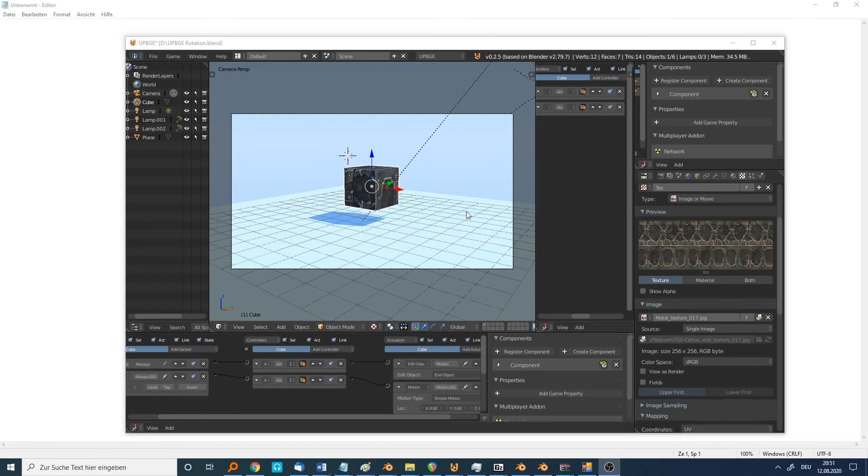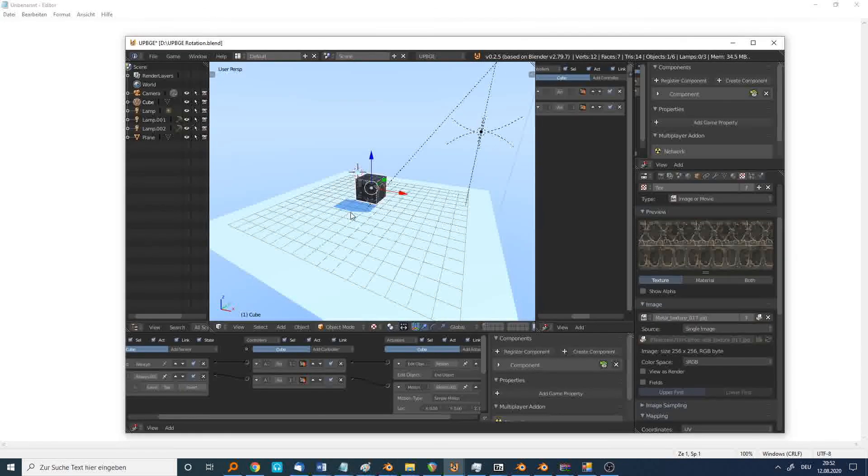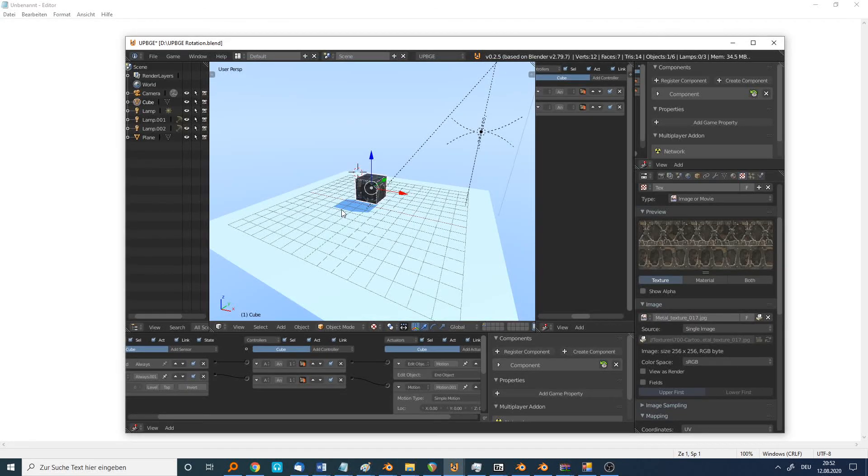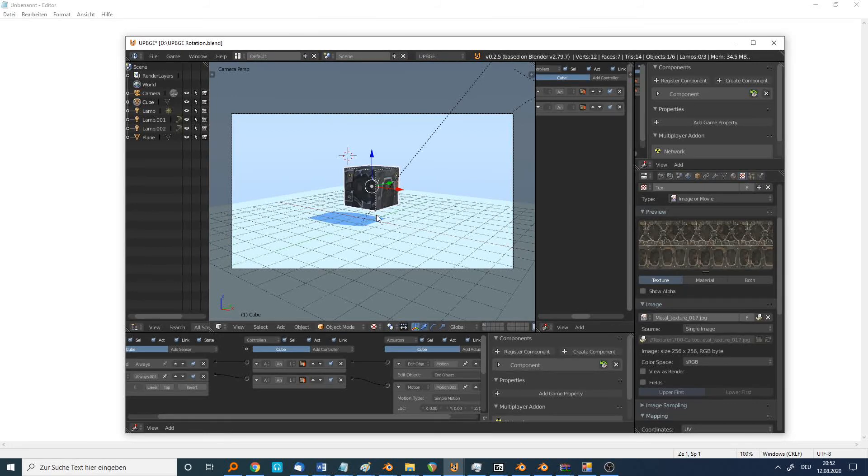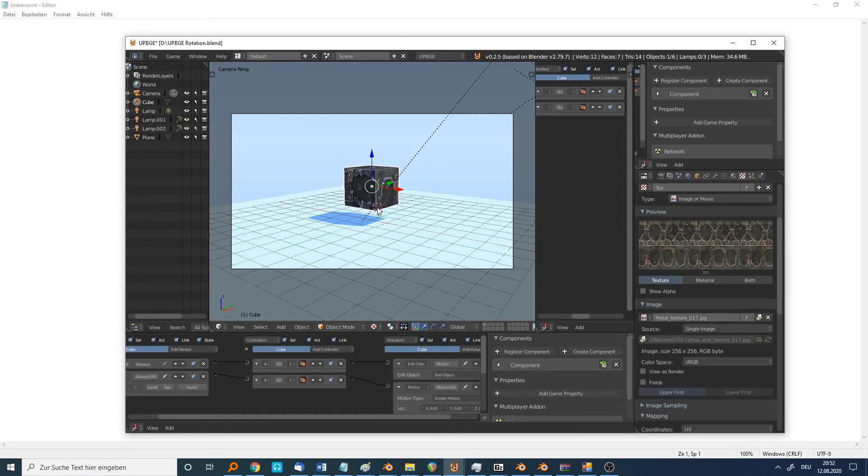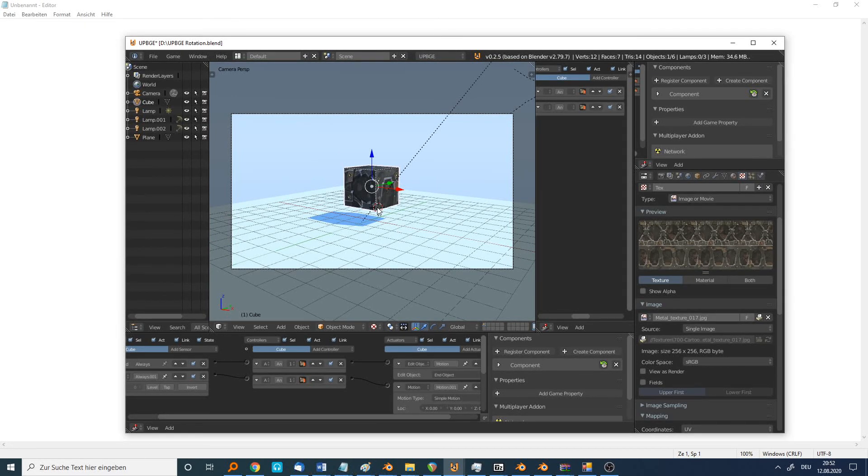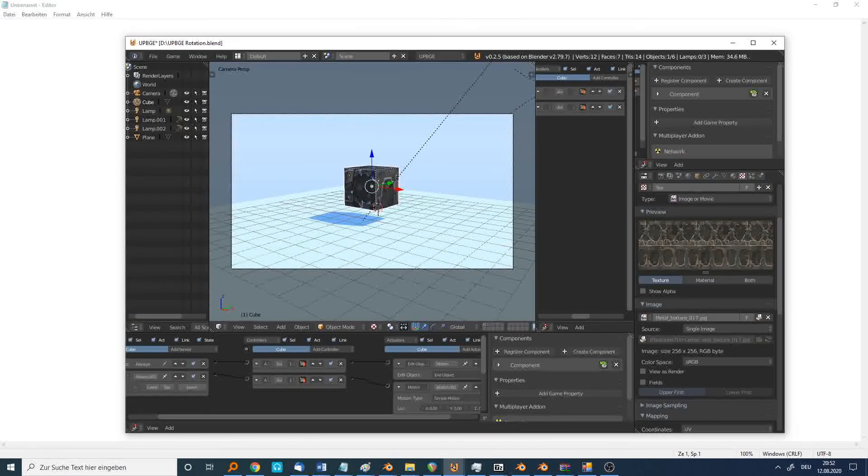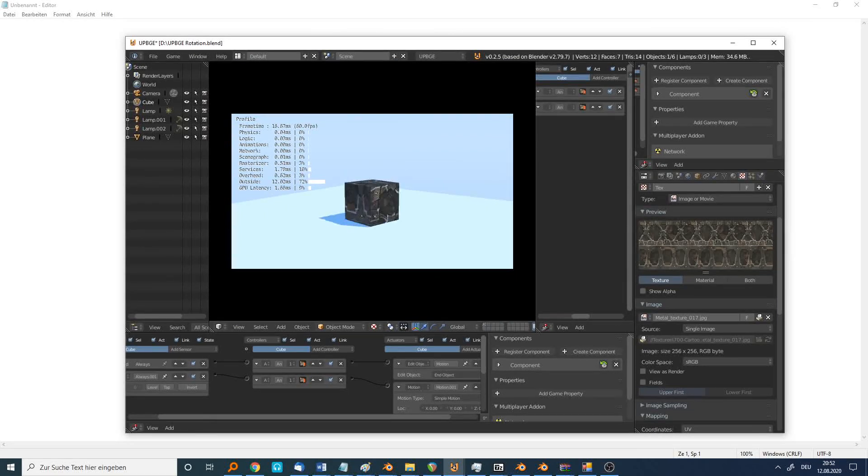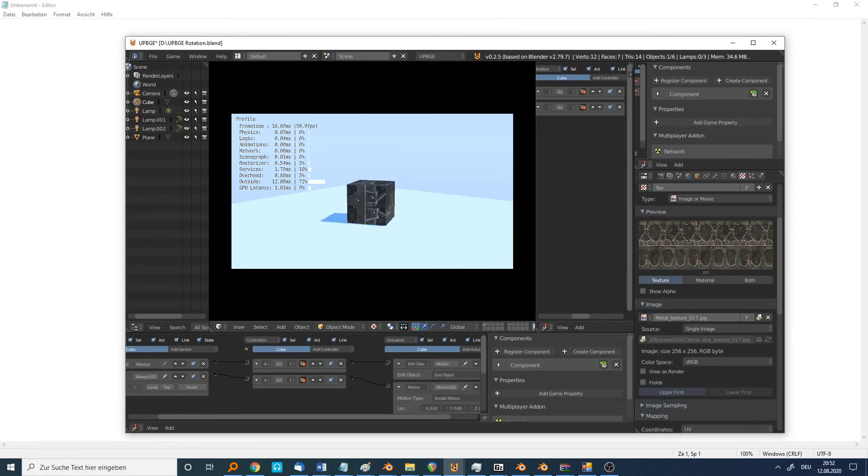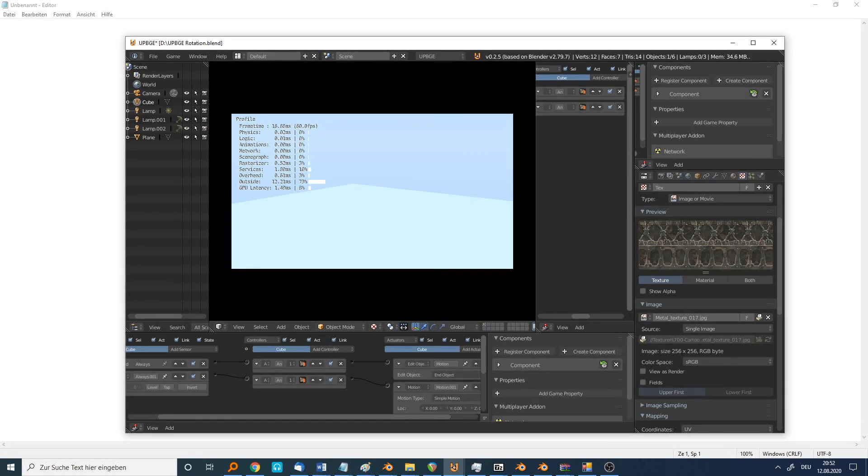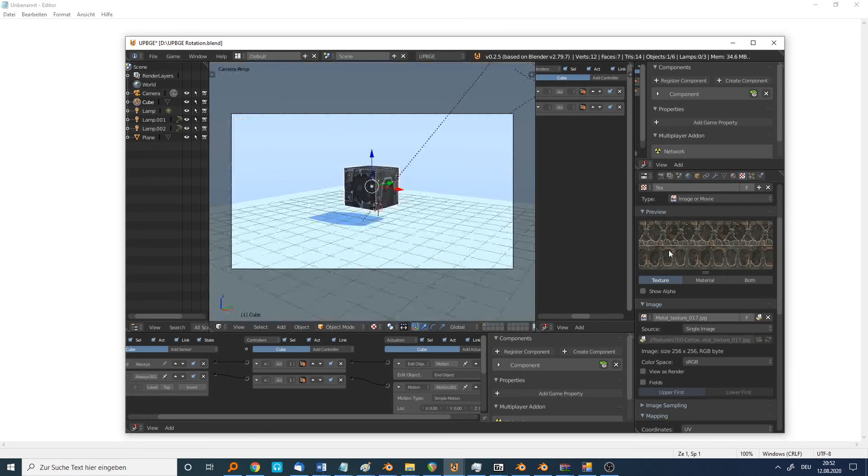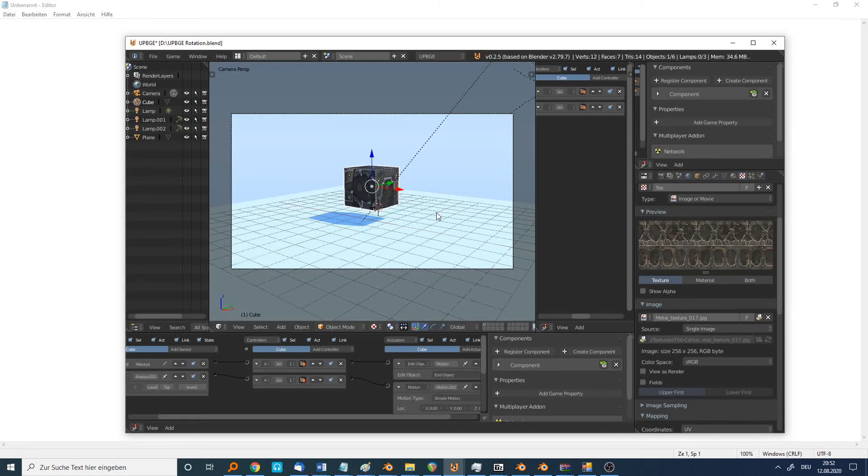I have prepared a small scene as you can see in UpBGE, the newest version, and it's a simple rotating cube. I can delete this cube when I press 1. That's the small game.